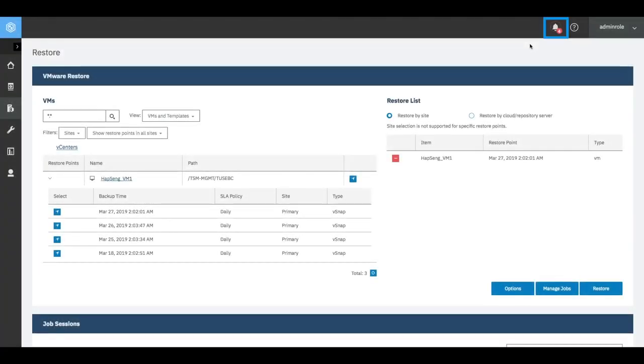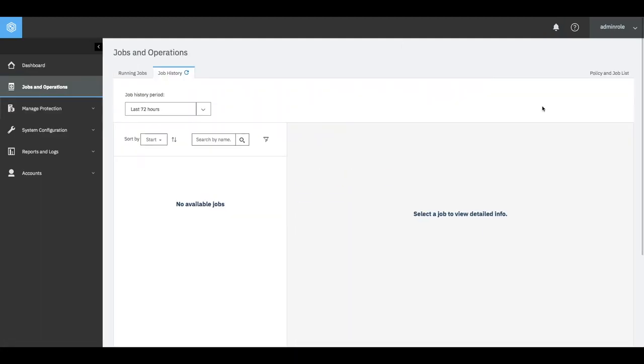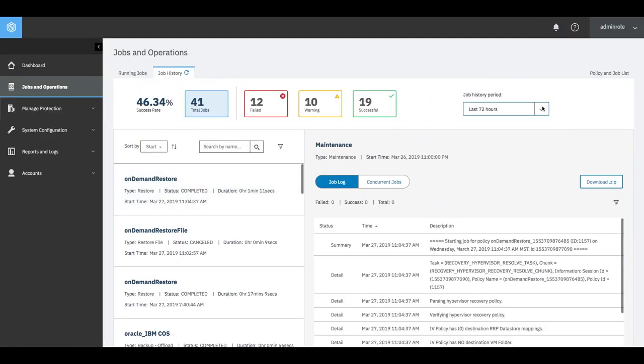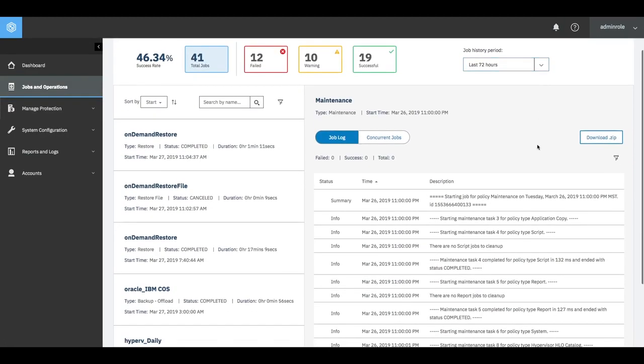IBM Spectrum Protect Plus includes real-time alerting, which gives a detailed overview of all failures and warnings. You can troubleshoot the alert by clicking into the log to identify when that warning occurred.